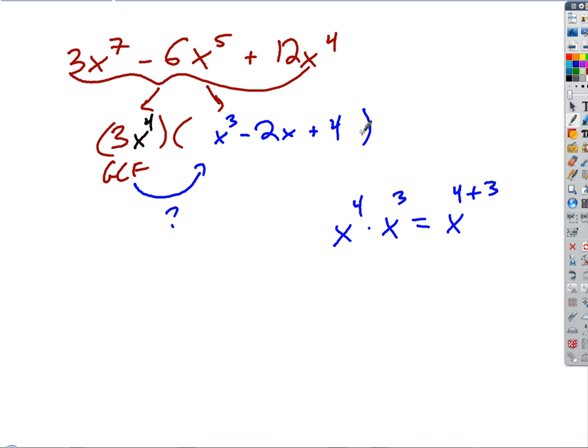A good way to think about this: when you're factoring out a greatest common factor, you're dividing away the biggest thing that you can from each term. But visually, I think the best way to think about it is that you're just undistributing — what's the biggest thing I could undistribute from each term? And that was a pretty hard example we just did.